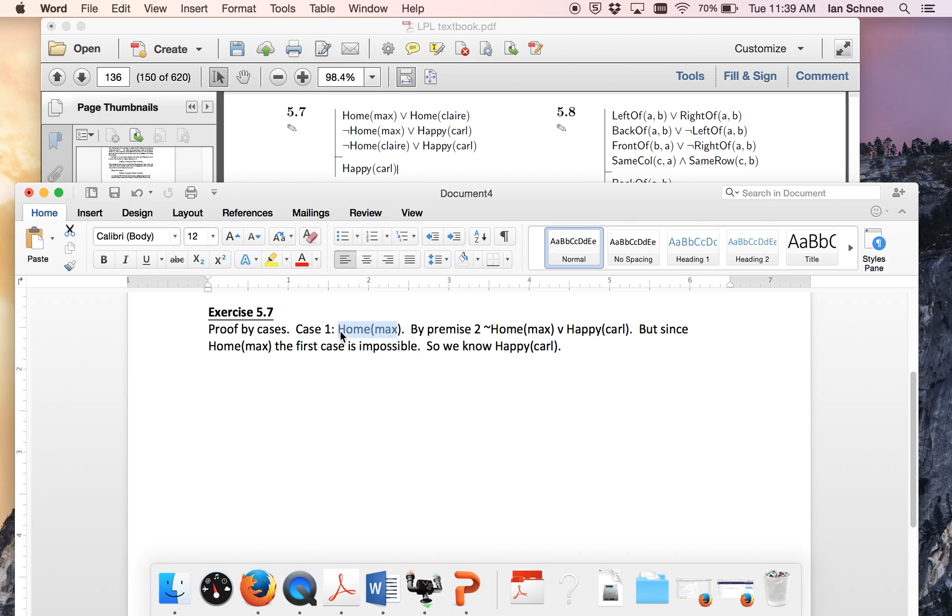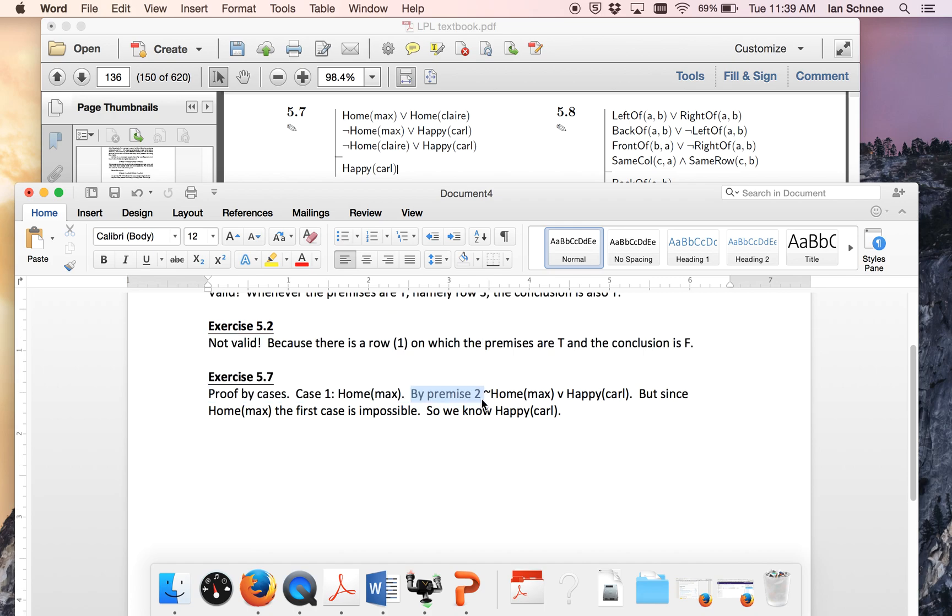So I'm temporarily assuming that and I need to show the conclusion follows in that case. Then I'll move on to case number two. But the fact that Max is at home does not entail that Carl is happy without some other information. Namely we need to use premise number two.